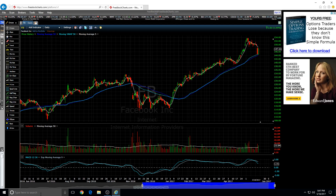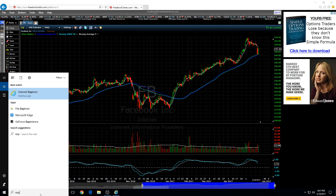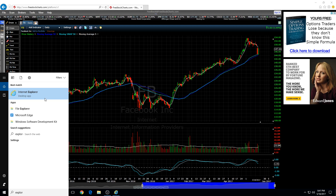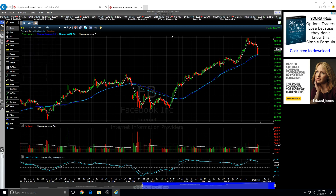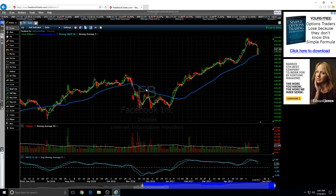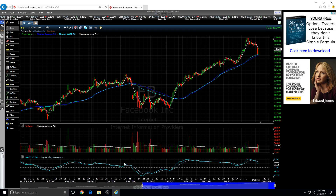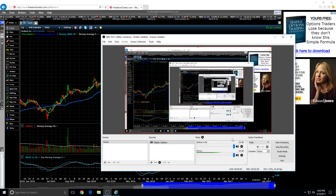So basically, you go to the start menu, you just type in explorer, and it has to be this icon, and you get the old Internet Explorer, and you can have free stock charts again. Thanks guys, bye!